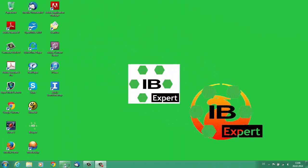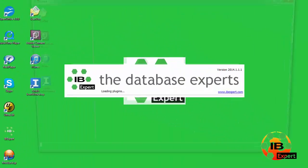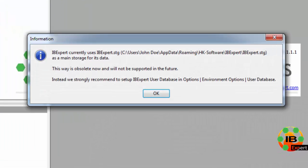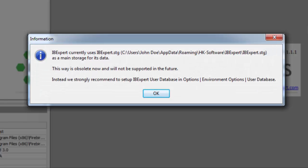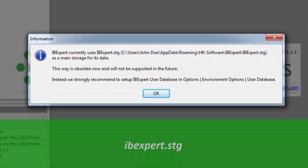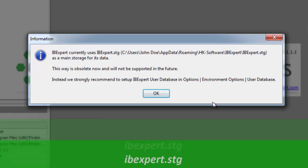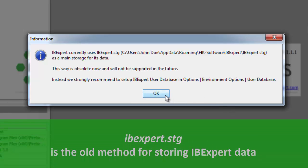How many of you see the following error message when you first start IBExpert? IBExpert.stg. It's simply warning you that you are still using the old pre-2011 method for storing all IBExpert data, such